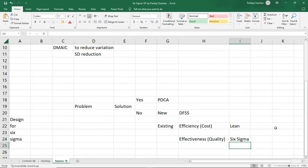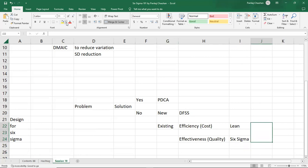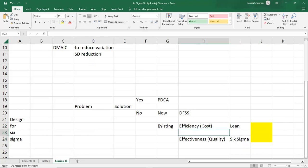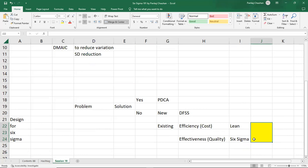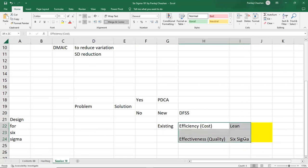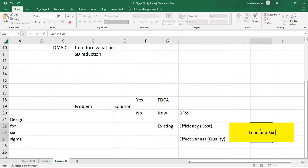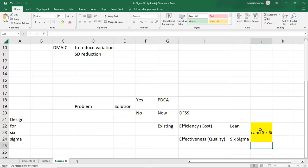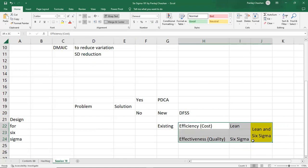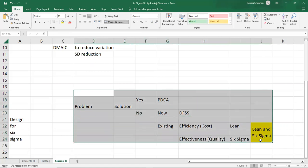Many times you've seen the words Lean Six Sigma come together. That happens when you have a problem, no solution, the problem is existing, and it is related to both cost and quality — neither meeting effectiveness nor efficiency parameters. In that case, Lean and Six Sigma are applied together. I will explain efficiency and effectiveness with practical examples in my next session. Bye!